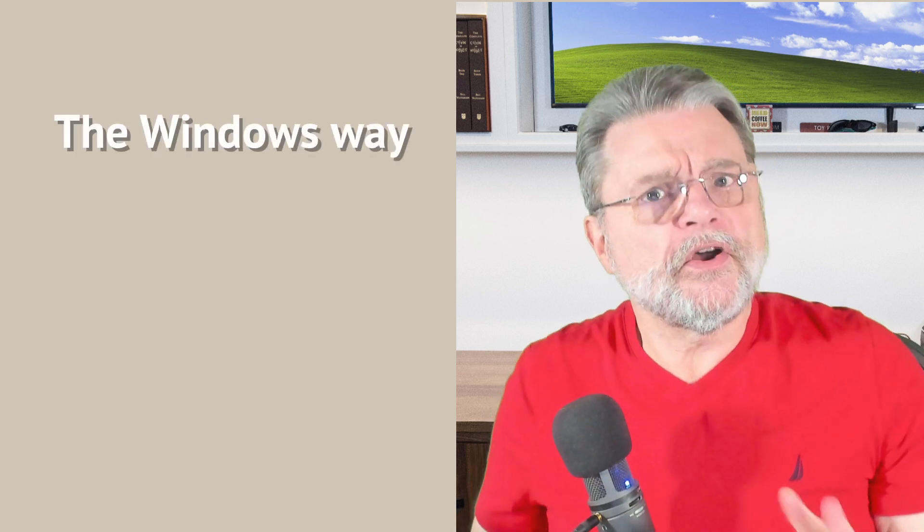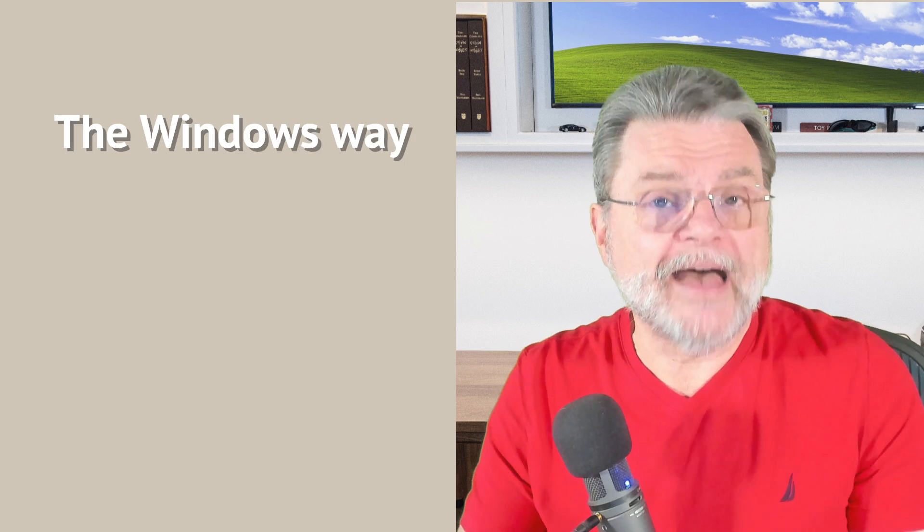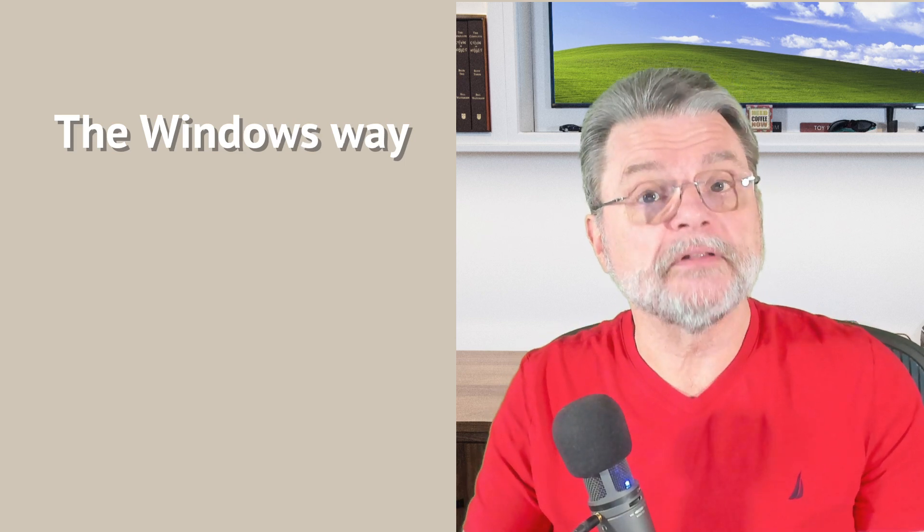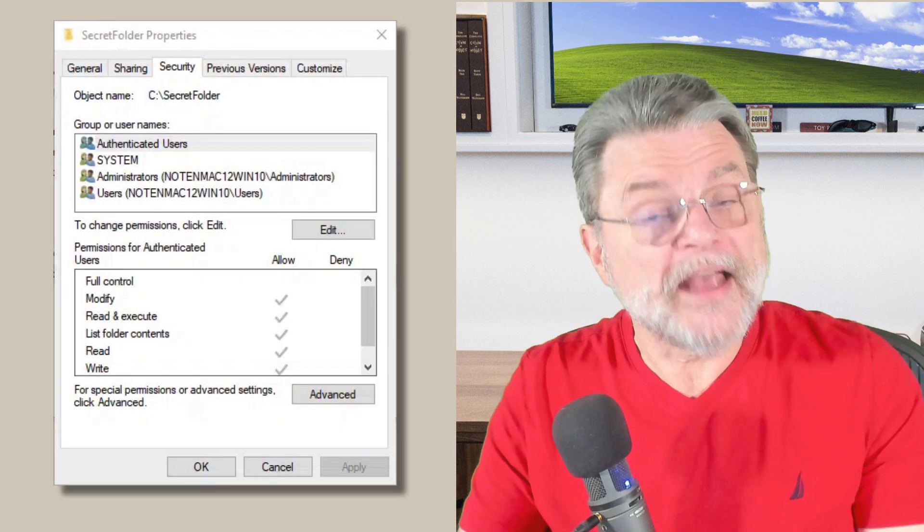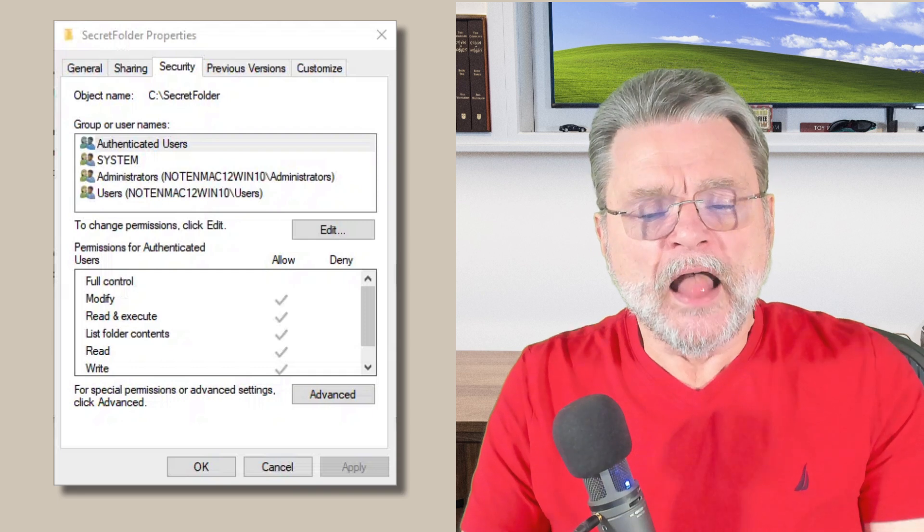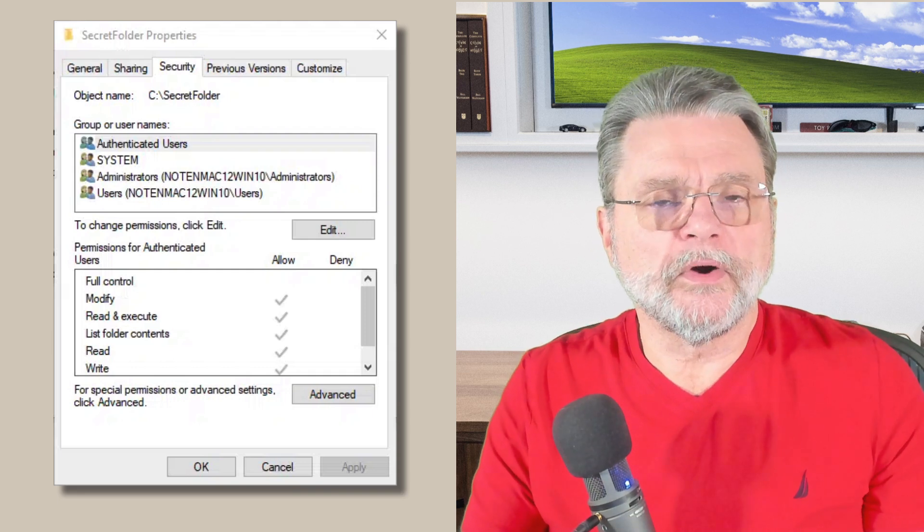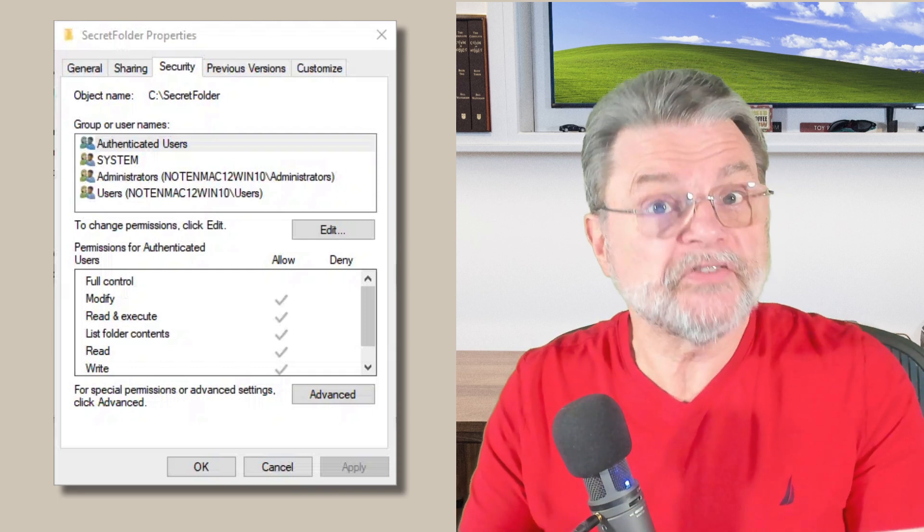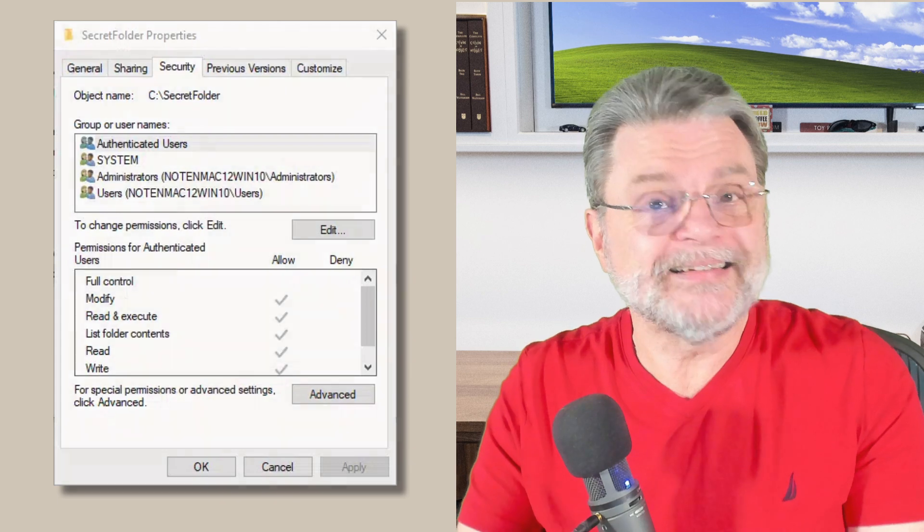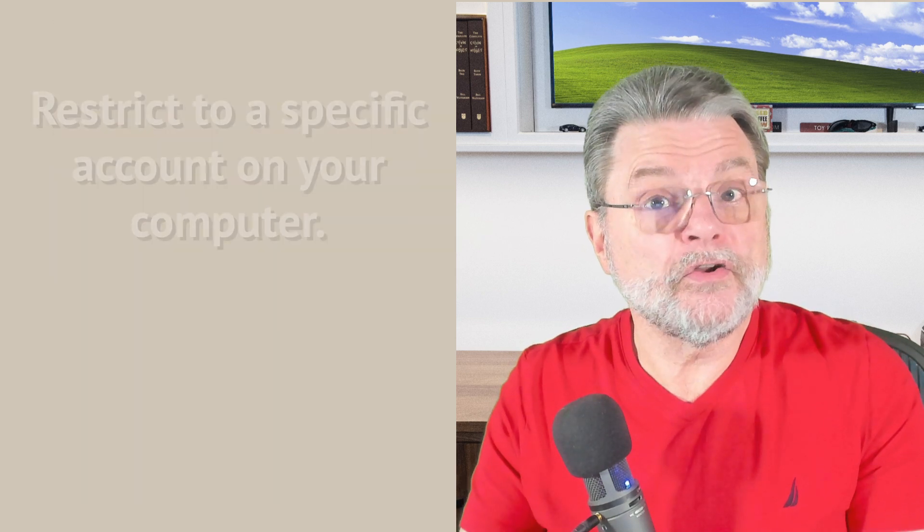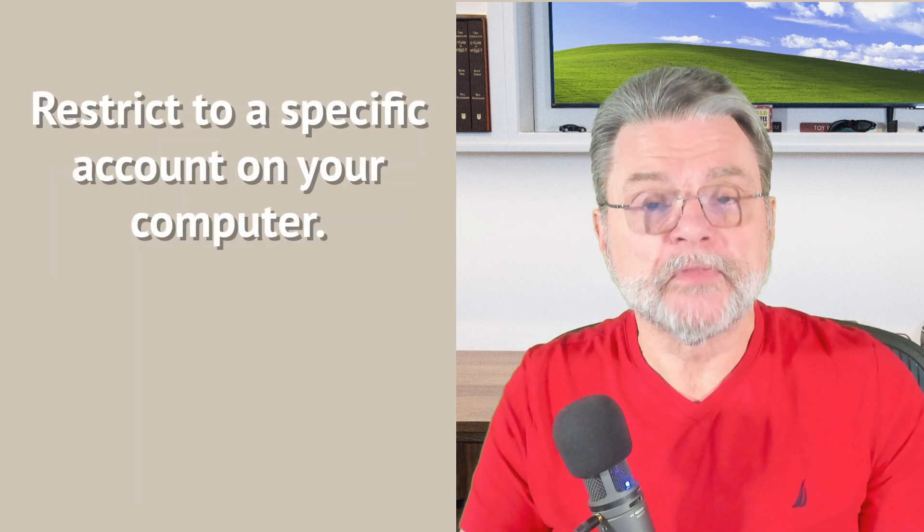So the Windows way, Windows actually does have a facility built in to protect files and folders. And I'm actually not talking about BitLocker. This is a case where you can actually set permissions on folders that restrict access to specific accounts on your machine.